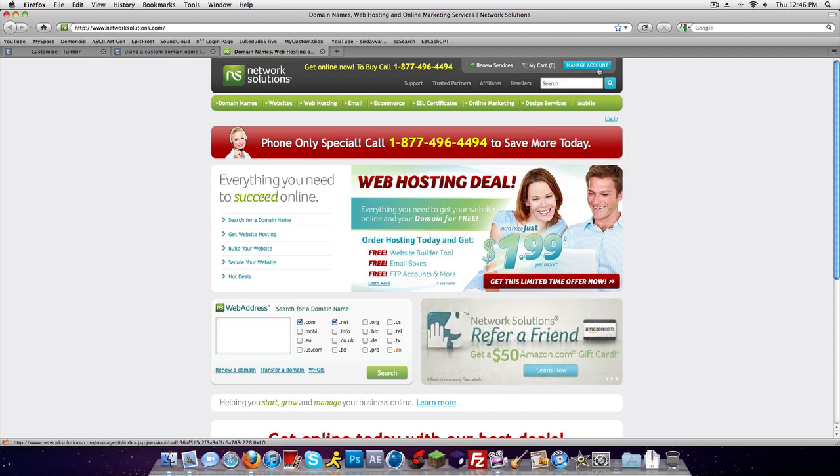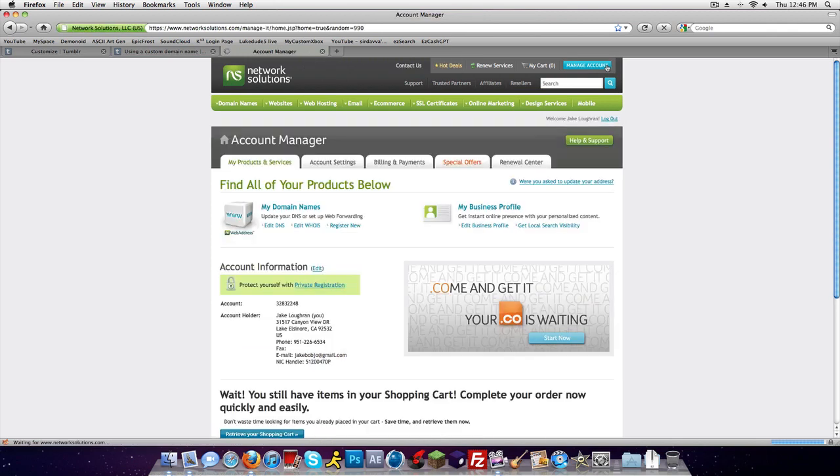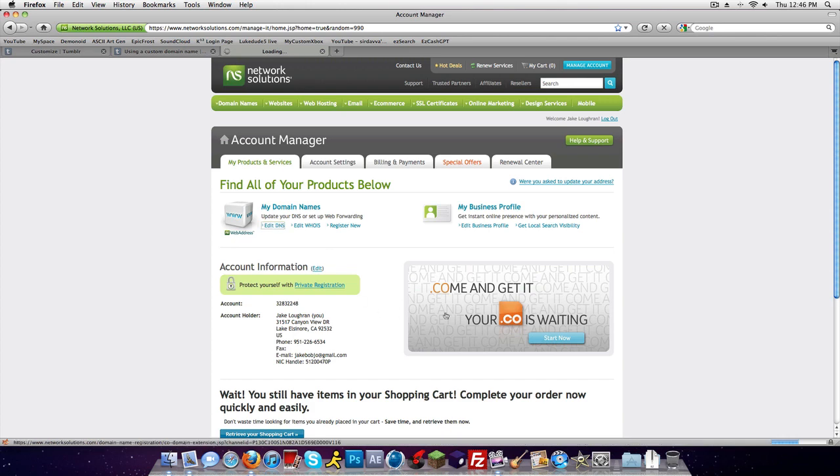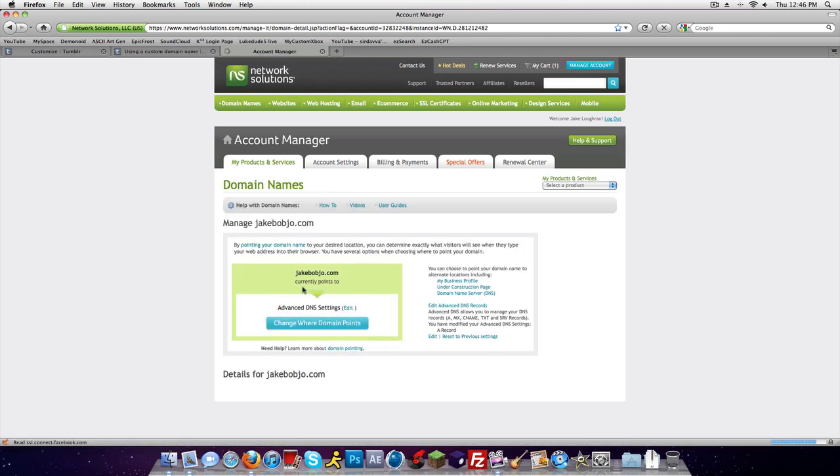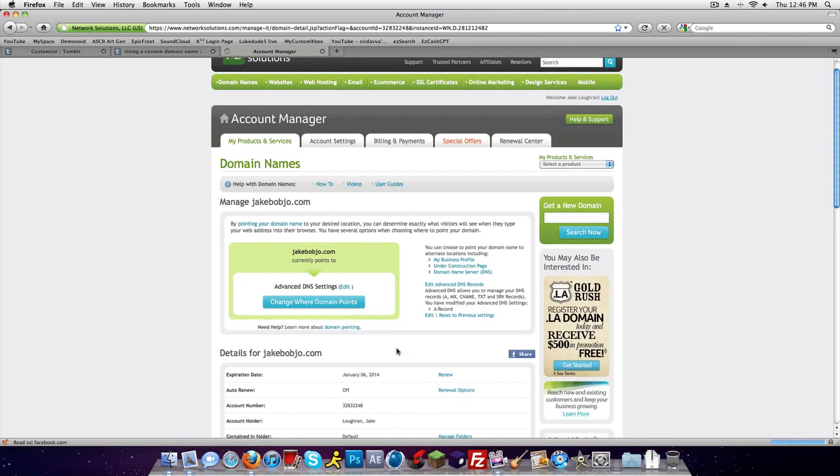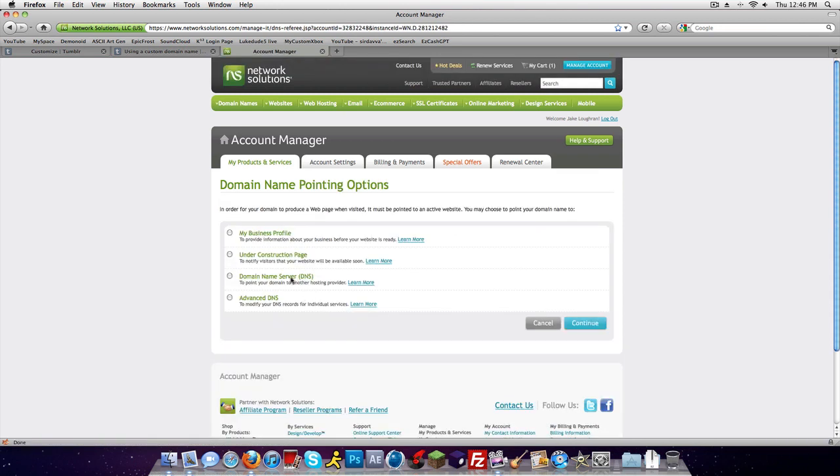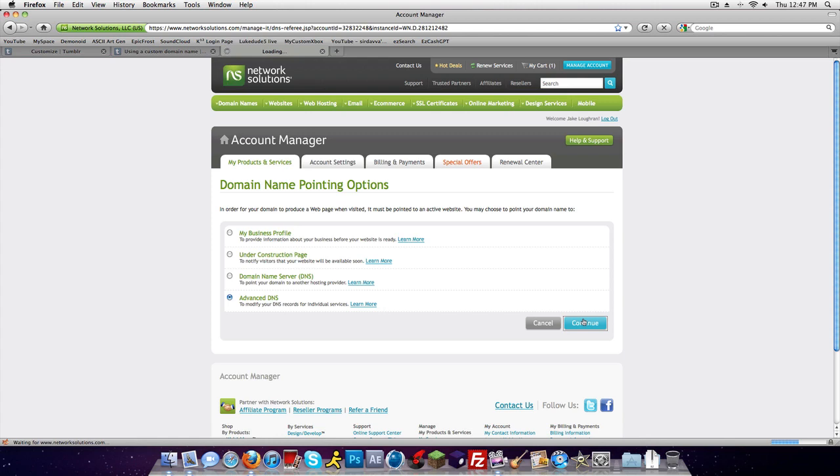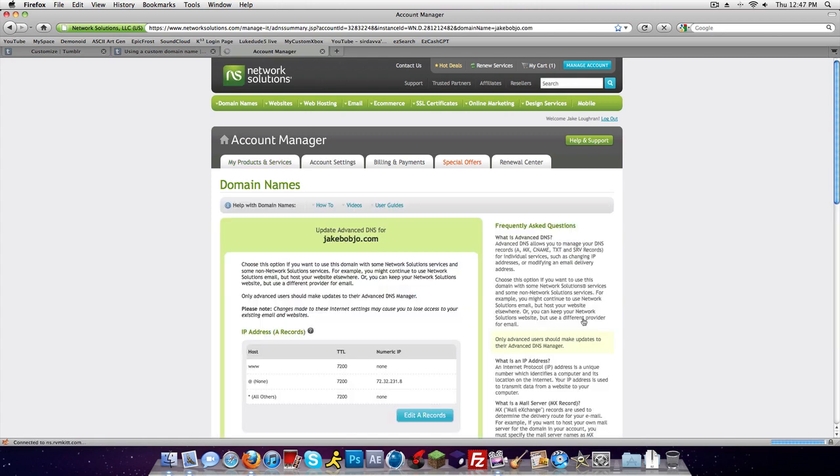You're gonna go to manage account, I might have to log in. Edit DNS, it might say something else but just try to find something like that. You want to change where it points. You probably have a different way to get to this, but if you have Network Solutions it's kind of hard to find. Go to advanced DNS if you have this, but all you're looking for is the A record.